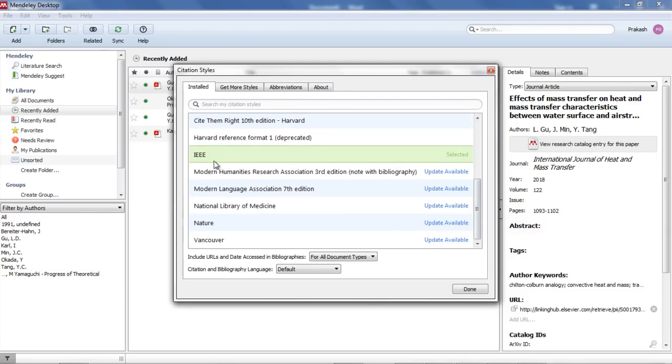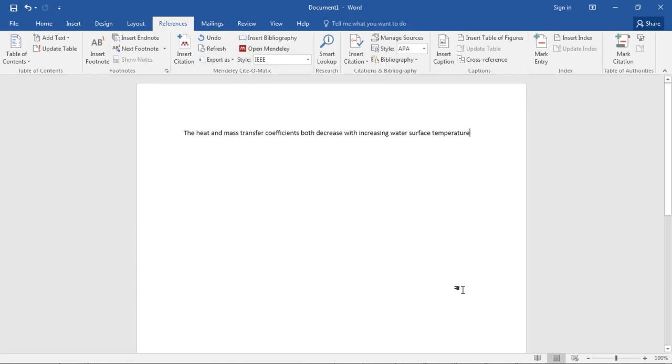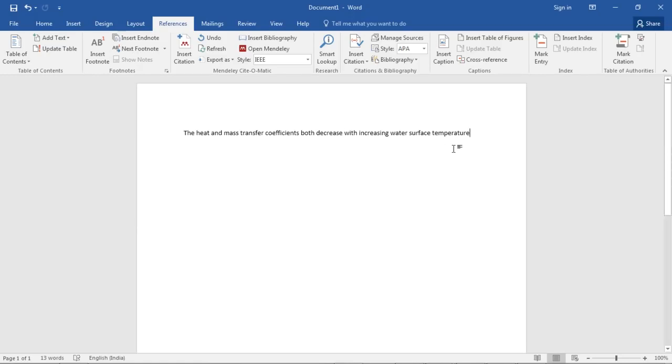I've selected IEEE format - I like this. You can choose any format you like. Suppose I have taken IEEE format. 'The heat and mass transfer coefficient both decrease' - this is typical text you'll write in your report, reference, journal paper, or thesis. Now here I want to insert references.